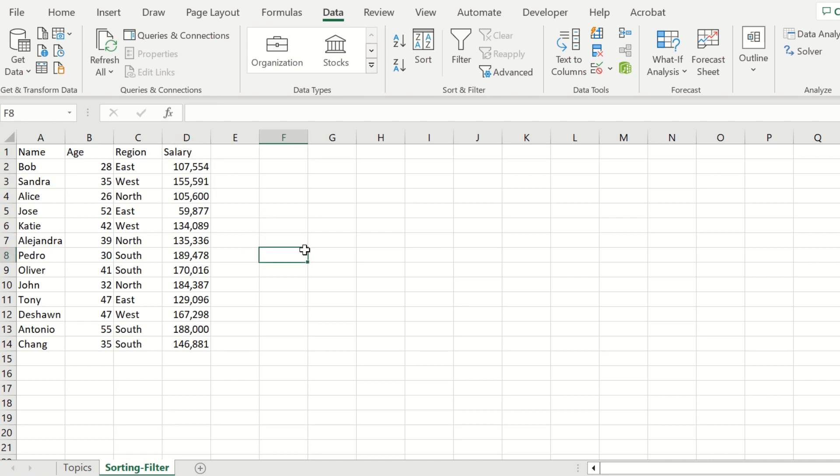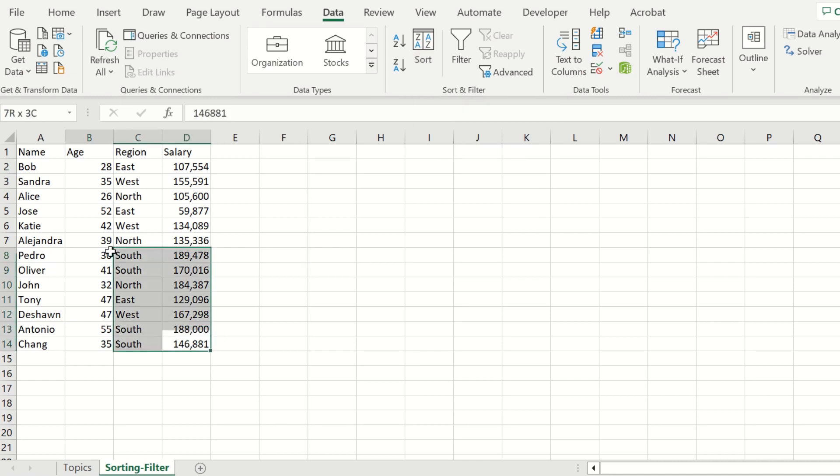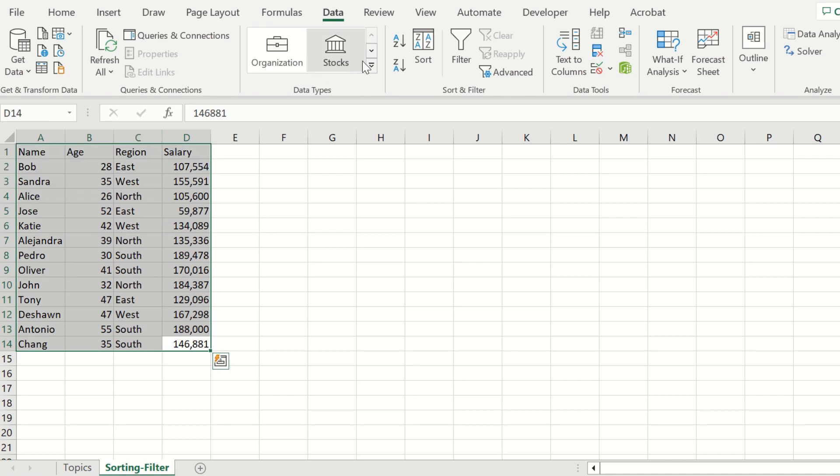Let's navigate to Data in the ribbon in Excel, and then we're going to look at the sorting option first. The first thing we'll do is select the data. Select all this data from A1 all the way down to D14.